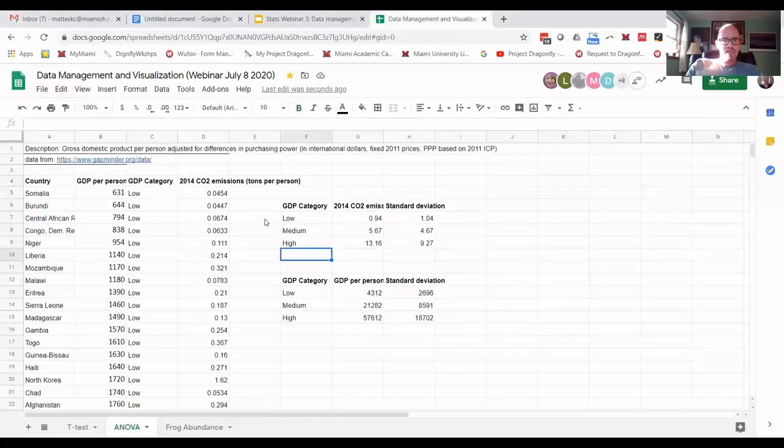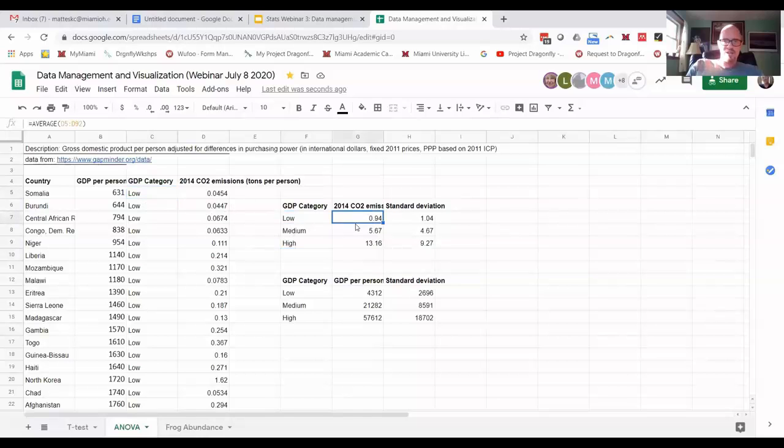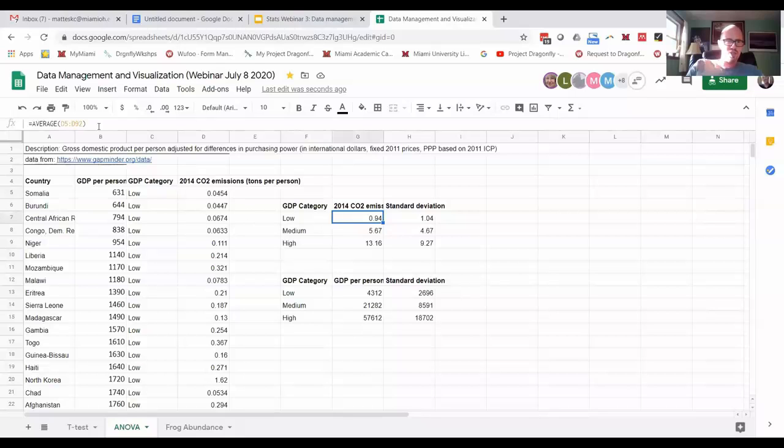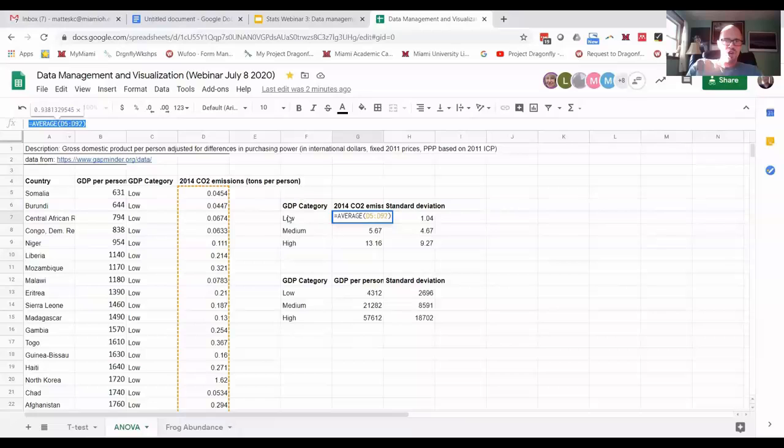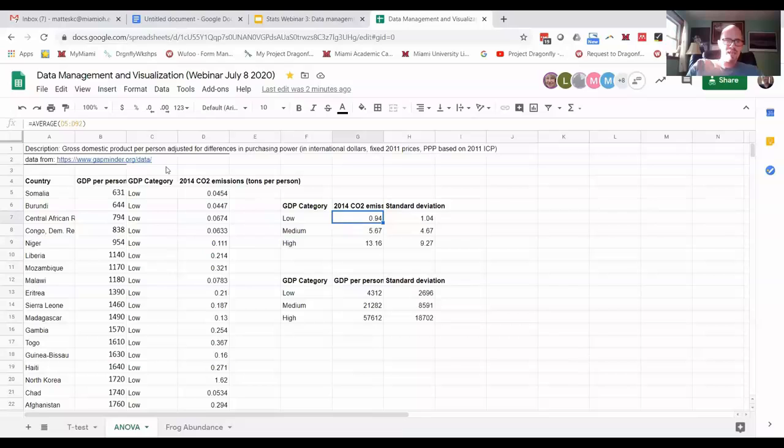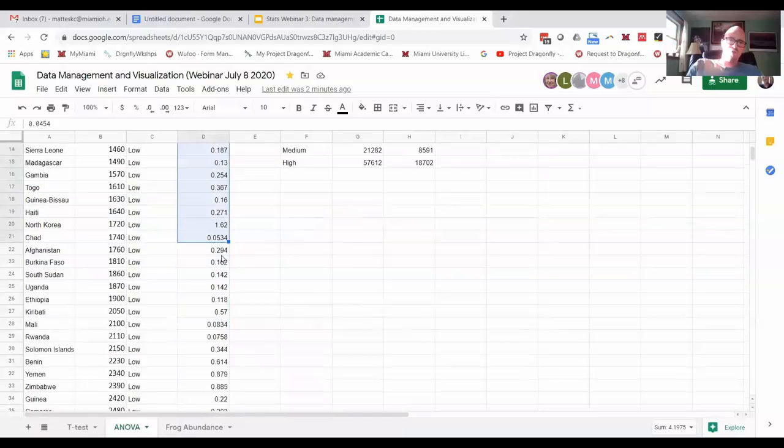So with this data, last time I went through and manually calculated the average. You can see here the average of the low CO2 emissions is 0.94. The way I did that was I typed equals average and then dragged down all the way and hit enter.